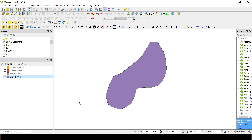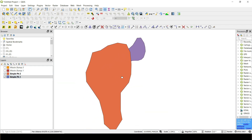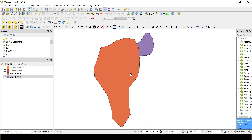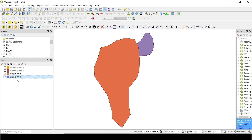As you can see I'm in QGIS now and what I have here is four polygons — it's really important that they are polygons, so keep that in mind: the tools I'm going to show you work only with polygons. I have simple pit one, simple pit two, waste dump one, and waste dump two.